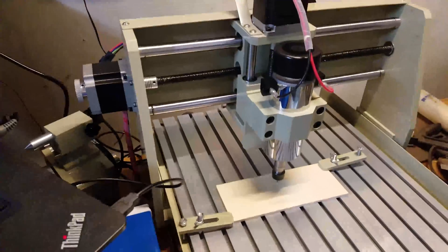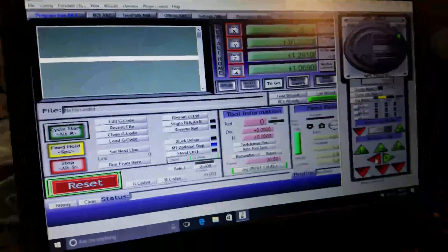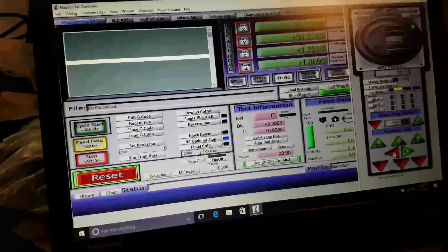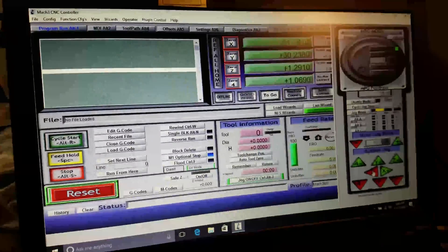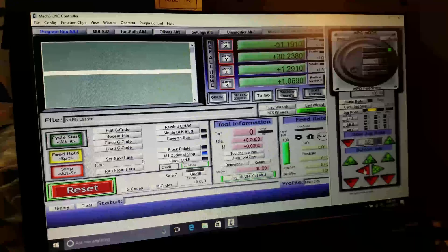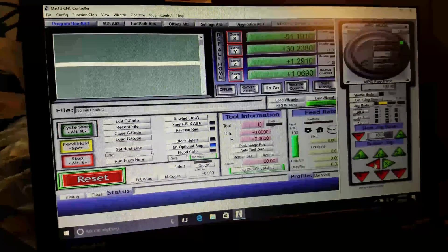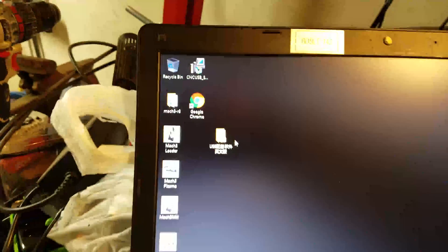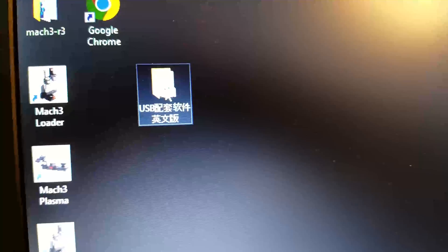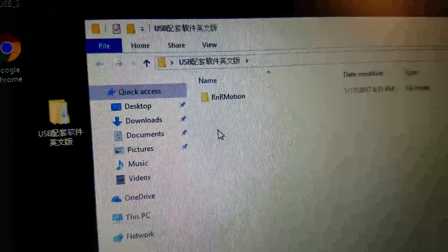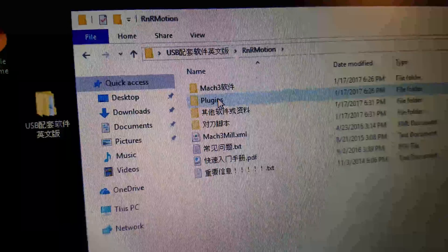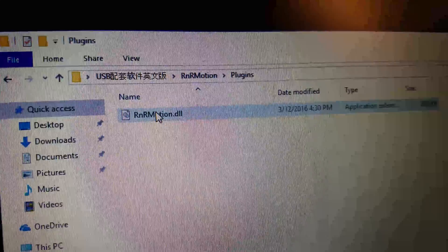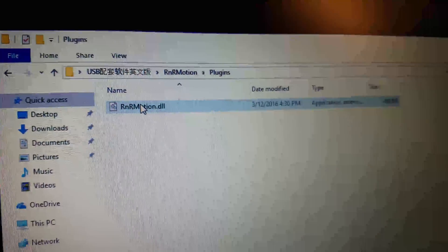So the next step is to set it up on the actual computer instead of this laptop. This laptop I had installed a 32-bit version of Windows just to see if that would make a difference. I think I figured out that it doesn't make a difference, and what I really need to do is just copy a single DLL which happens to be here in this crappy software that I got from the seller. RnRMotion and plugins. There we go. Copy that to the plugins folder of Mach3, tell Mach3 to use that, and boom, it starts to work.